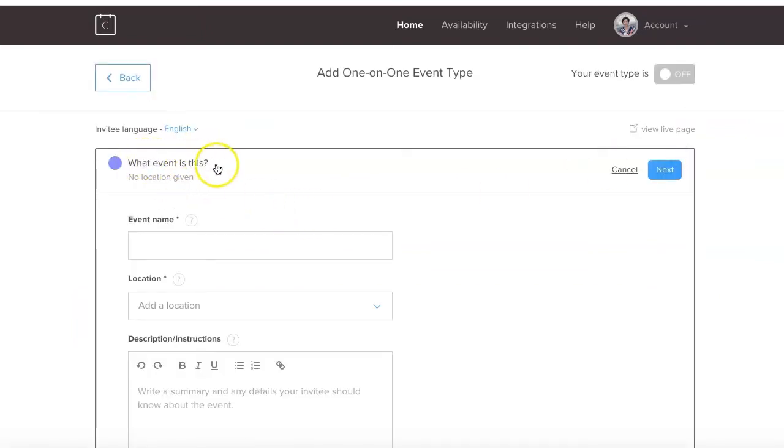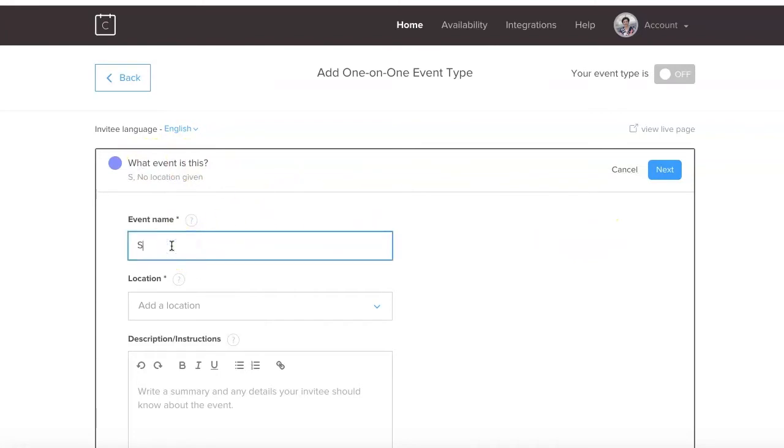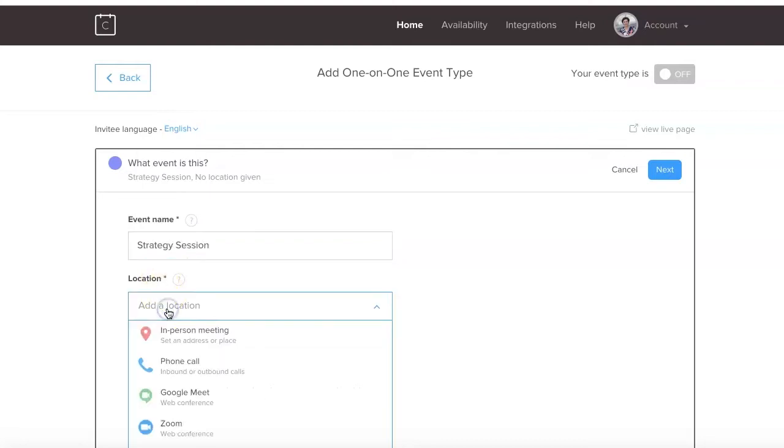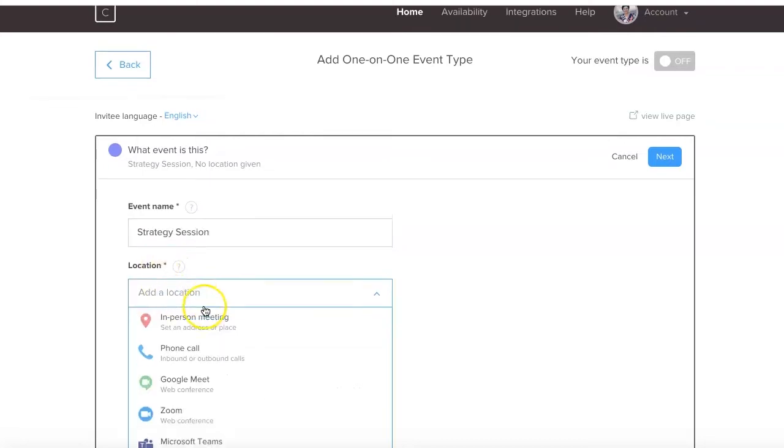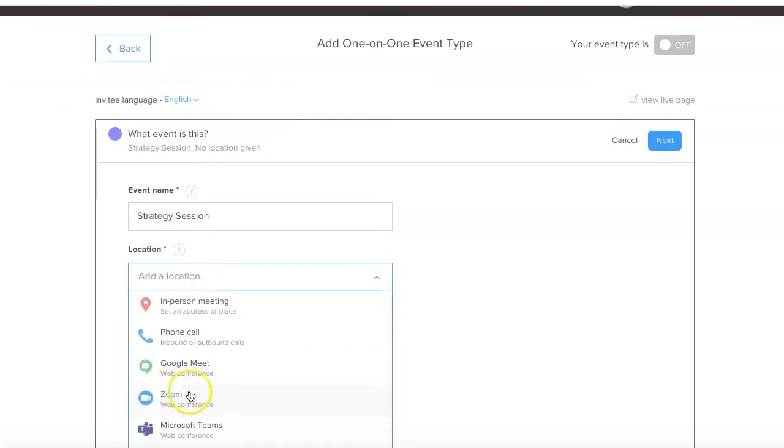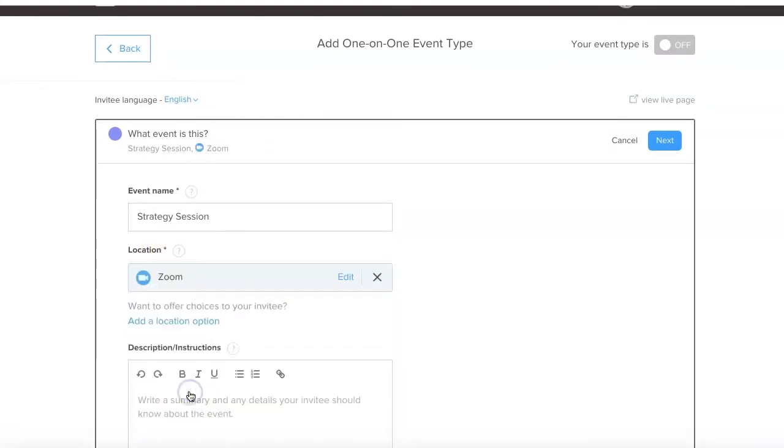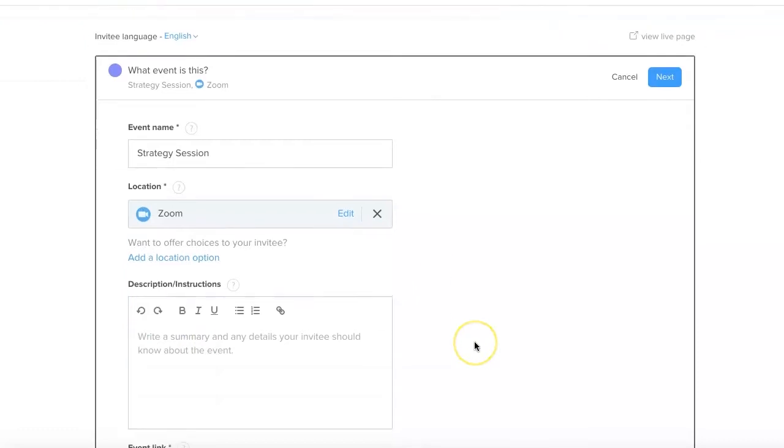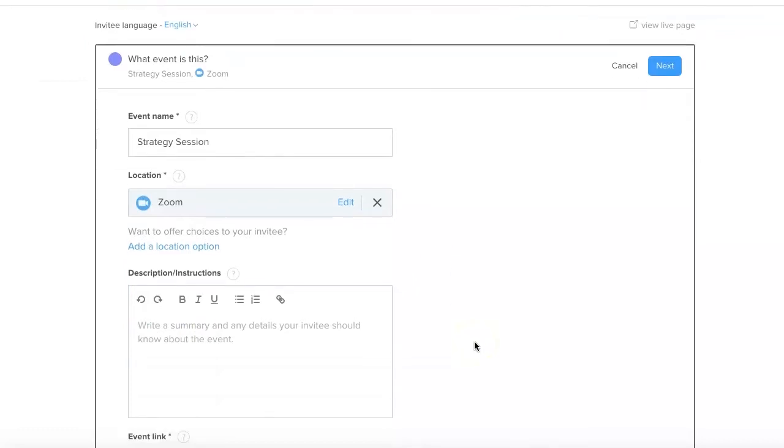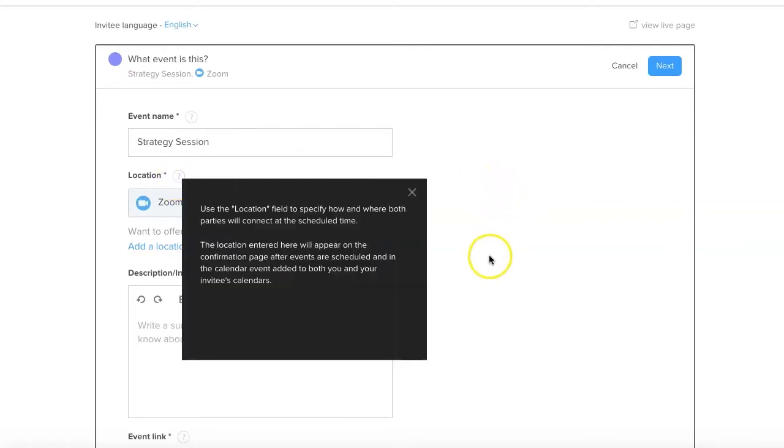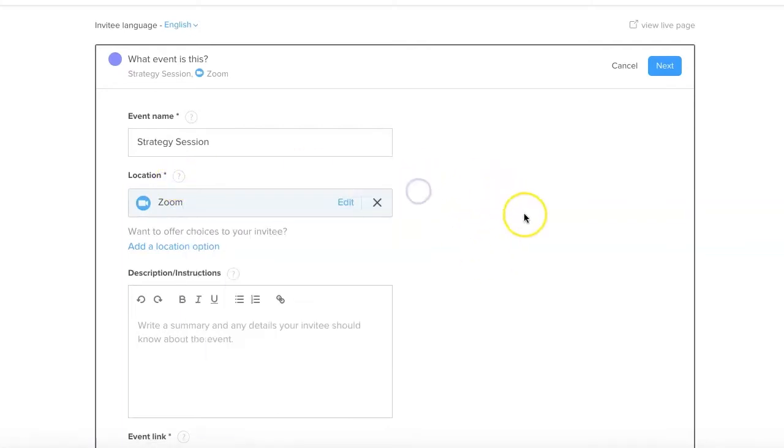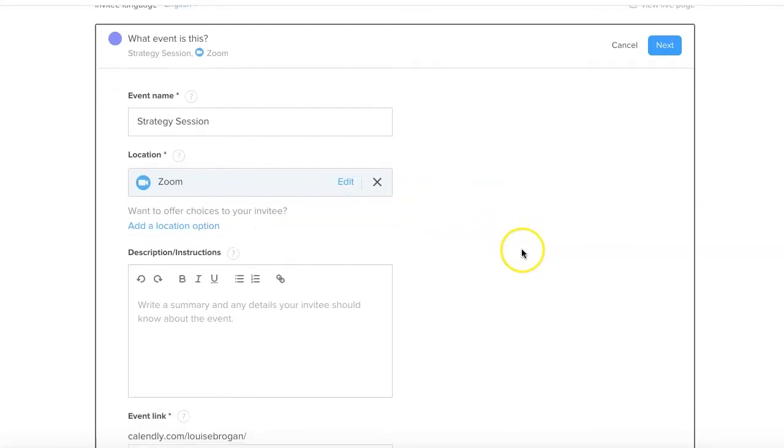What event is this and what is the event name? So it is a strategy session. The location, it's going to be on Zoom, so I'm going to click on my Zoom and I have Zoom integrated, but you don't need to have it integrated. You can leave this clear and just send it through to somebody whenever they are all set to go.